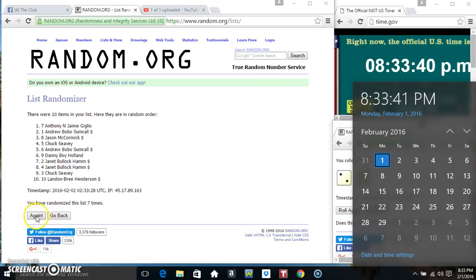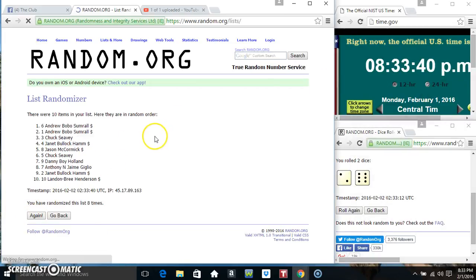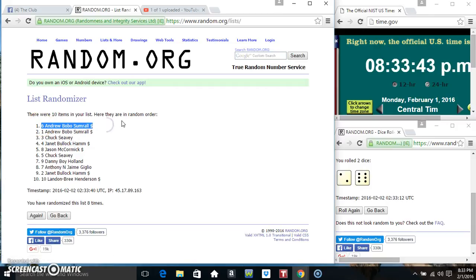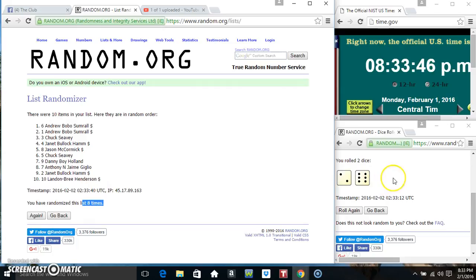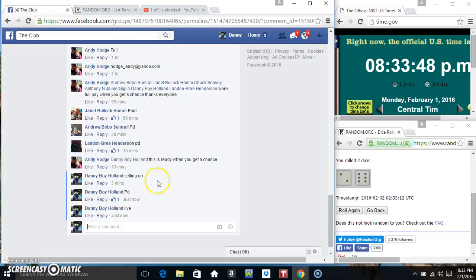833, final time. Good luck everyone. Mr. Andrew Bobo Sumrall. 10 items, 8 tabs, 8 on the dice. Congrats, Mr. Andrew.